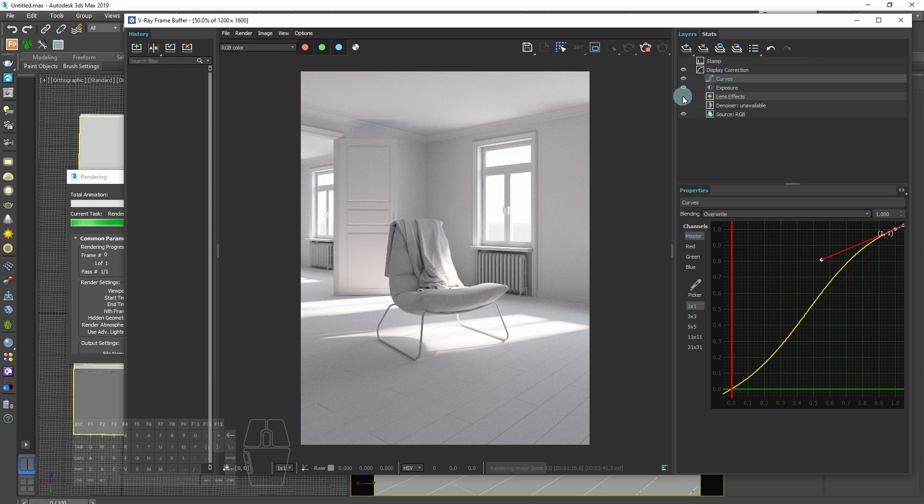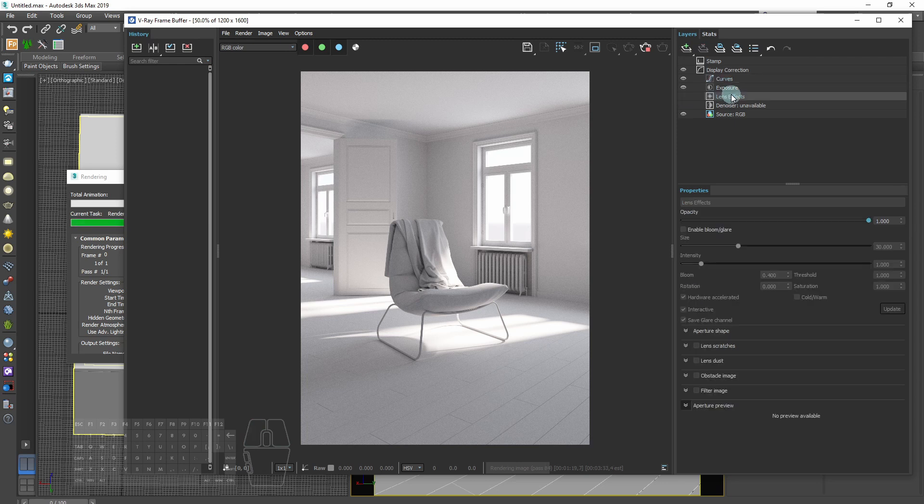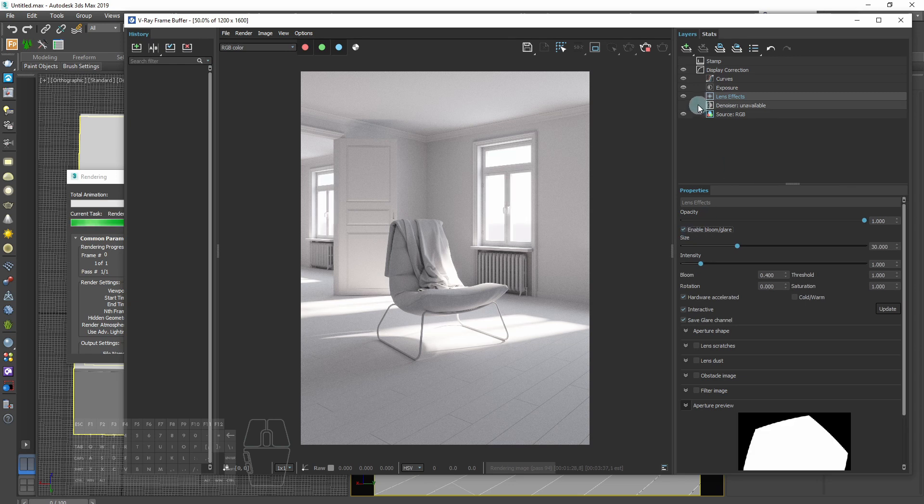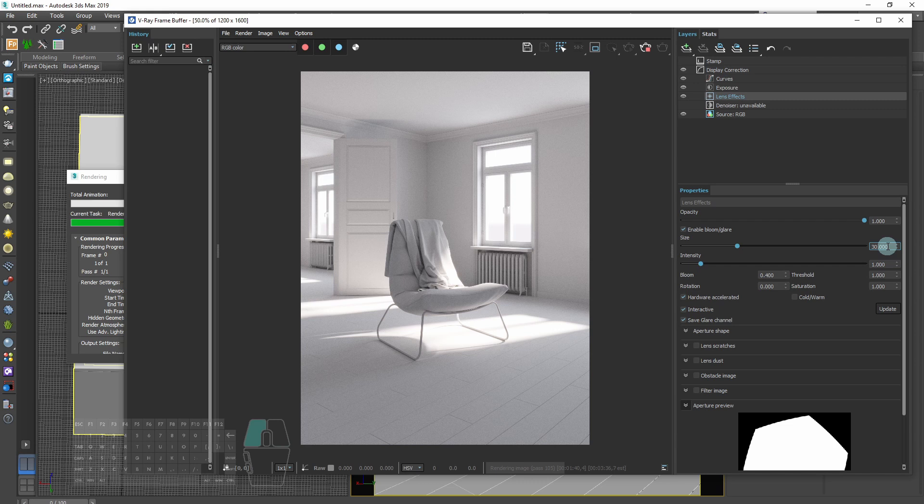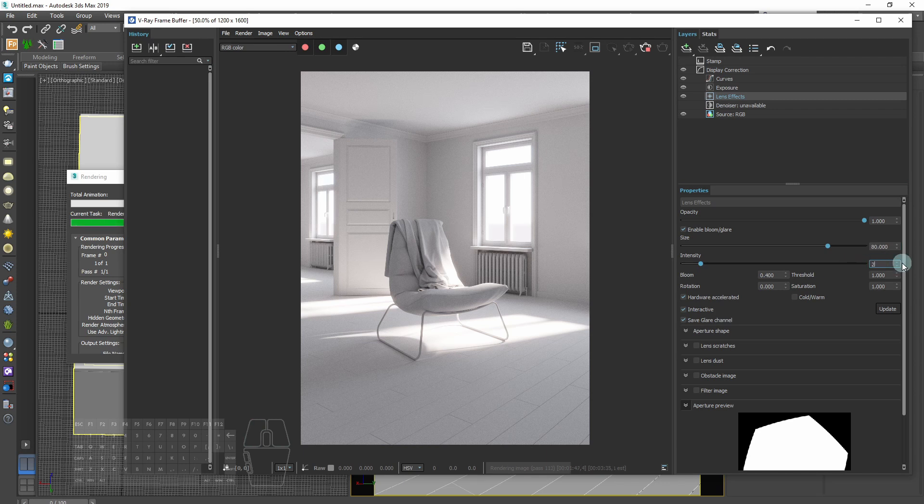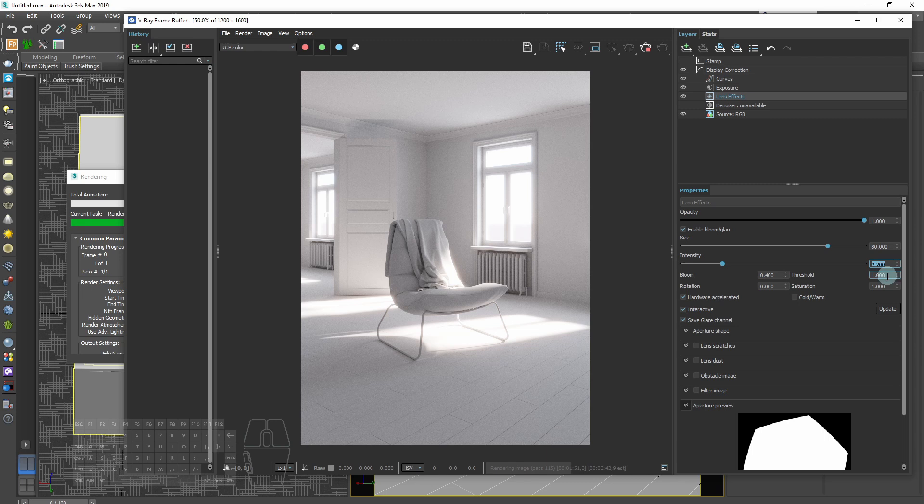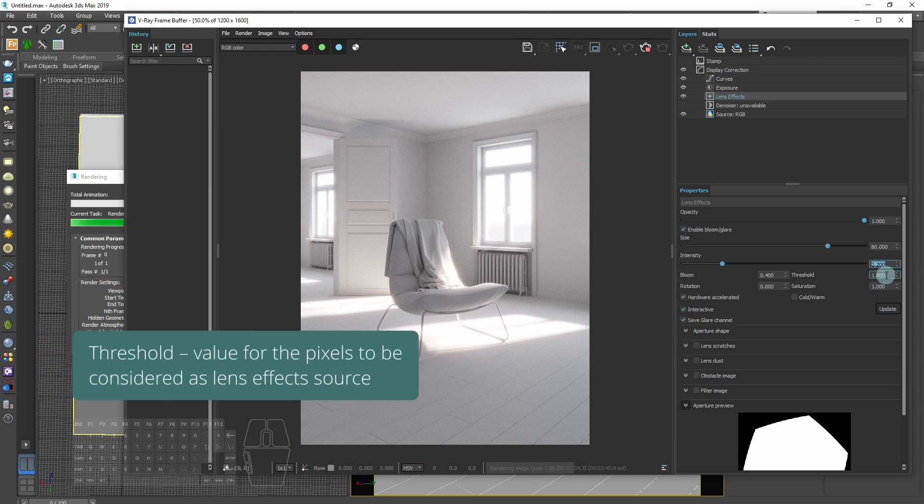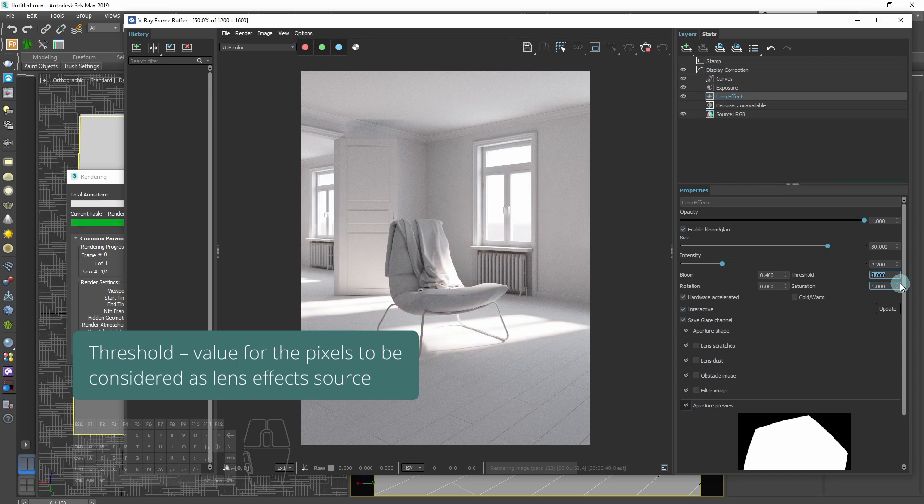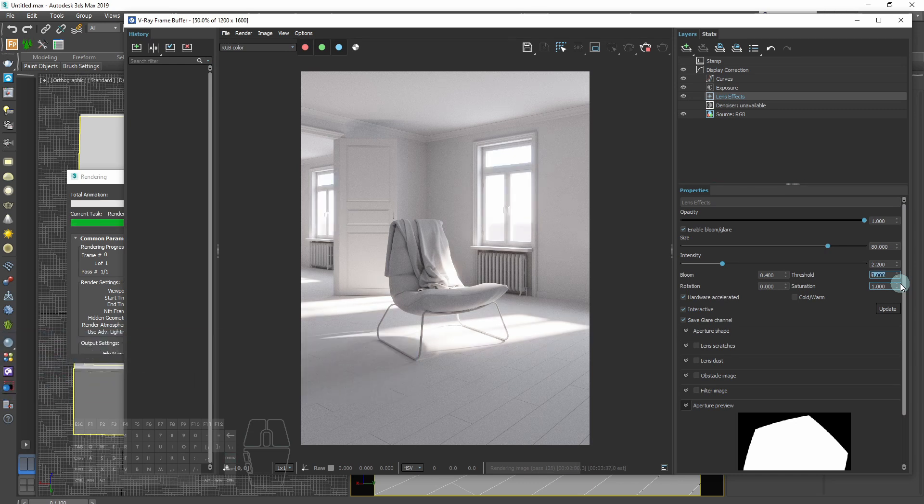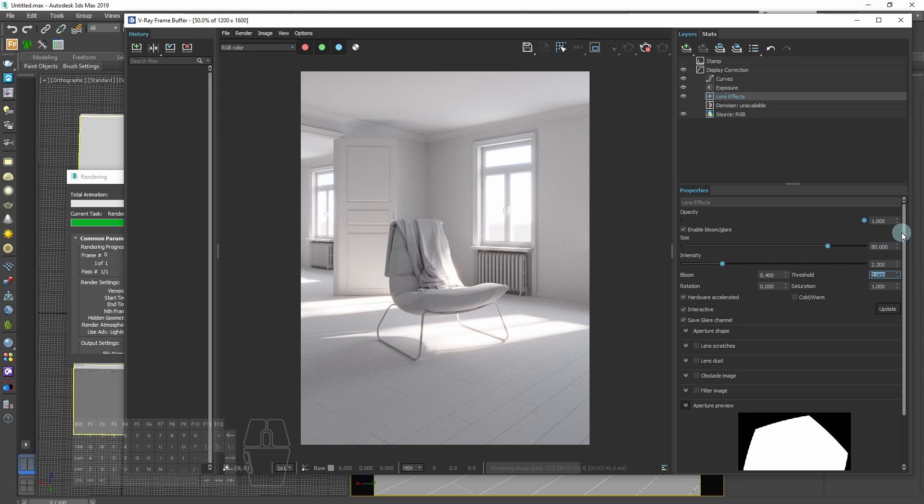We can also add lens effects. We've got a lot of light coming out from outside, so it should give us some natural bloom and glare. We can adjust it here on this tab. We can change the size and intensity of bloom, and then we can change the threshold. If the effect is too strong, we can decrease the opacity.